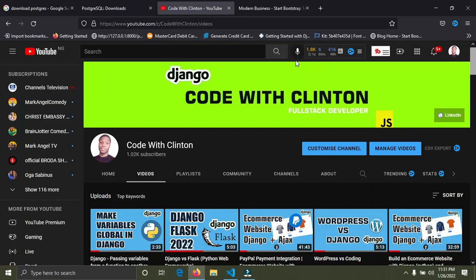Welcome back to Code with Clinton. In this video I'm going to show you how to migrate data from SQLite3 to a Postgres database, so without further ado we're getting started right now.